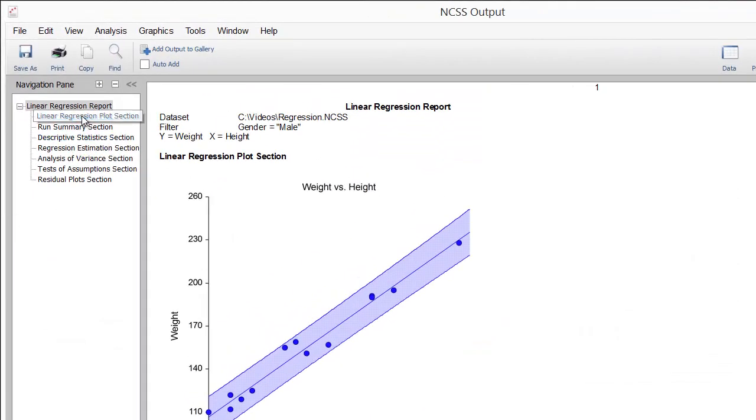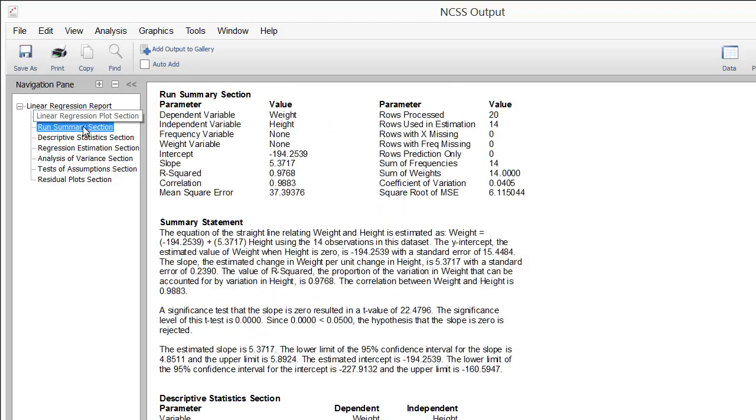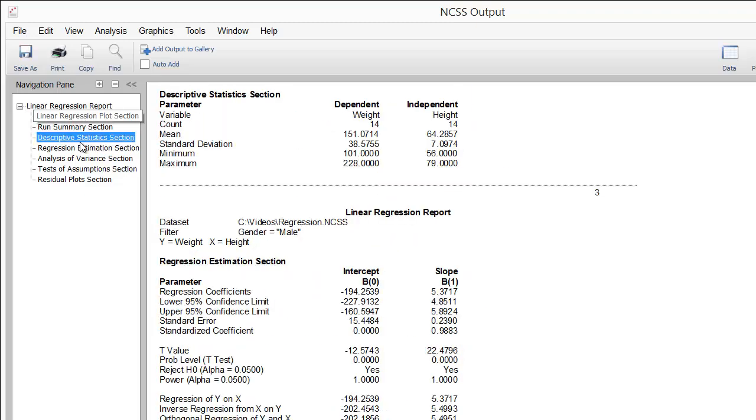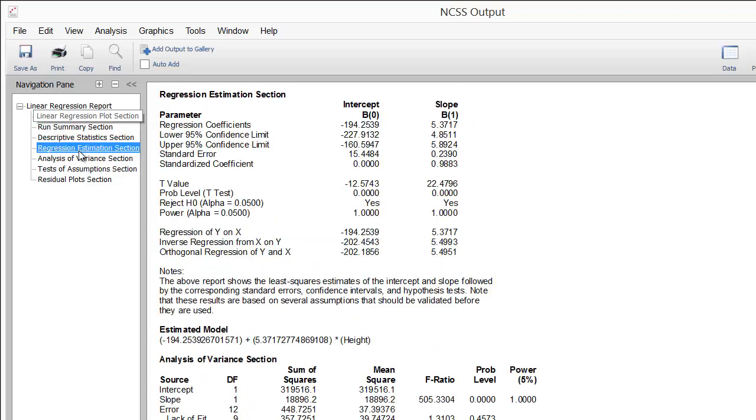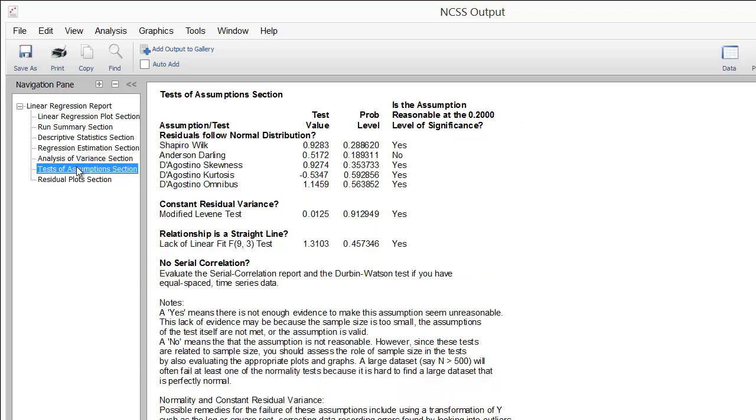The report is displayed in the Output window. Use the Navigation pane to quickly jump to various sections in the report.